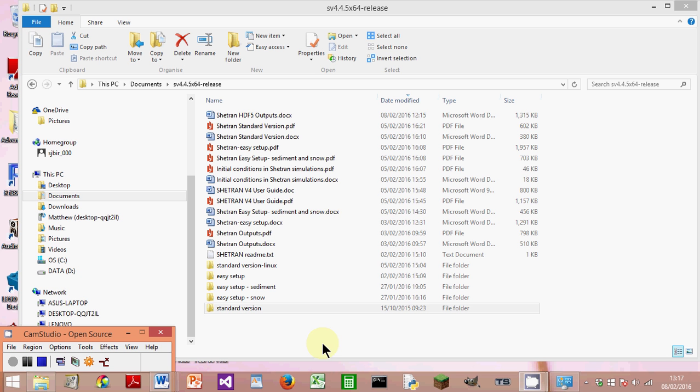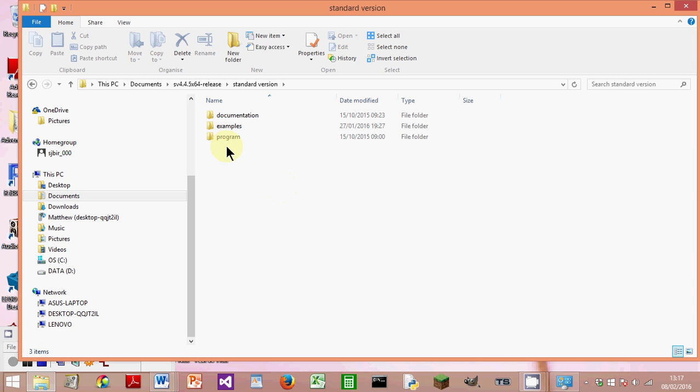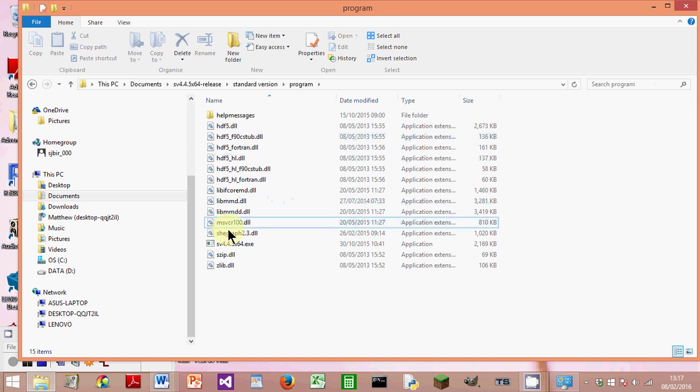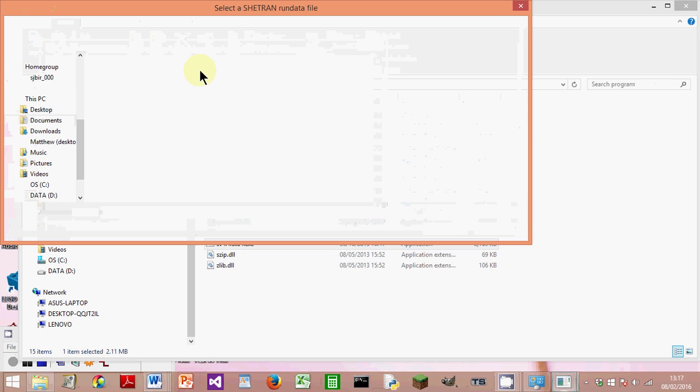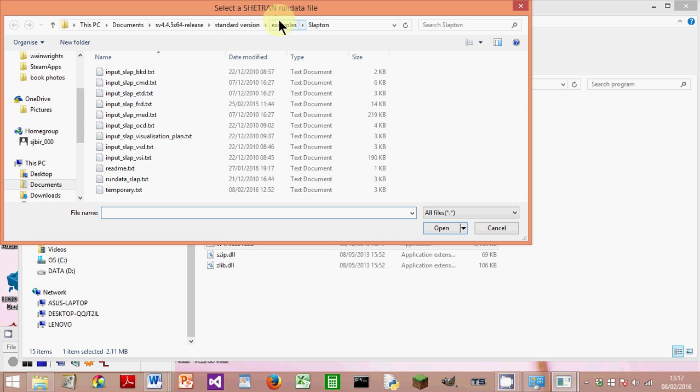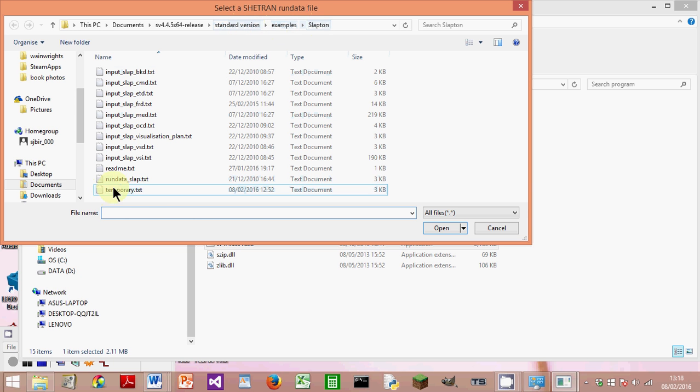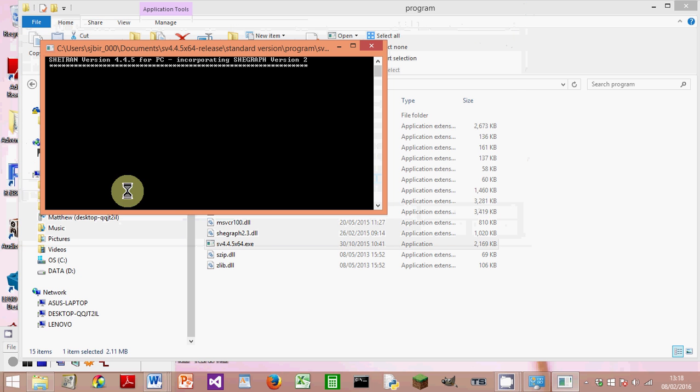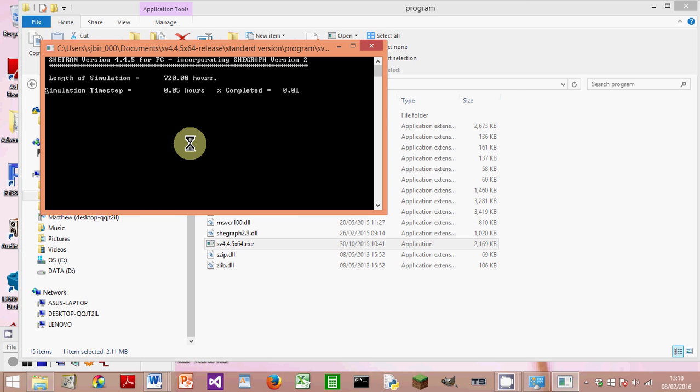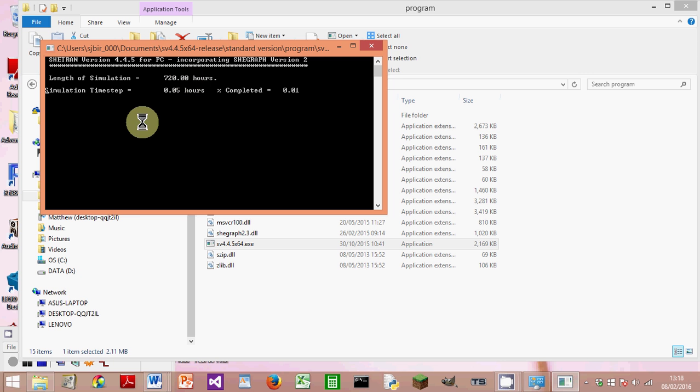The first thing is to run the SHEETRAN simulation. I'm going to look at the Slapton catchment here, so I go to Standard Version, Program, double-click on the executable, and go to the example Slapton. Double-click on the run data SLAP file and the Slapton simulation will start. This runs for 720 hours, which is about a month. I'm just going to pause it now.